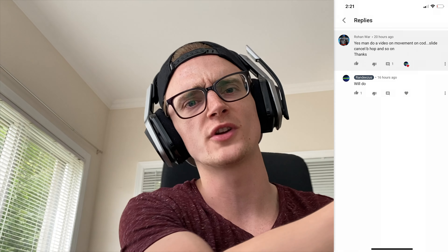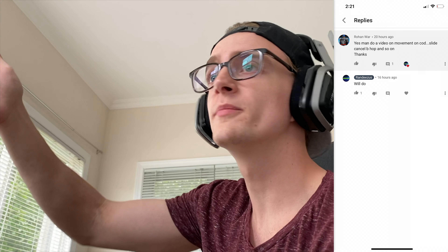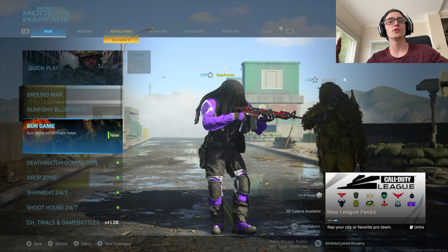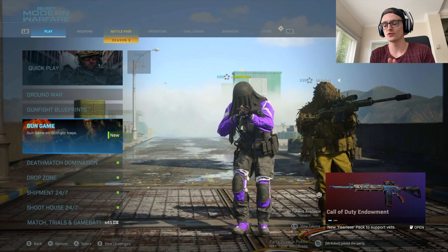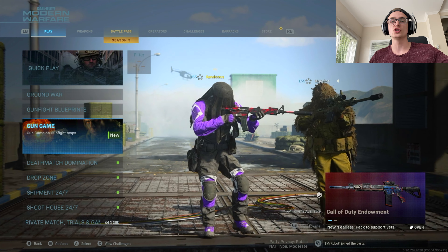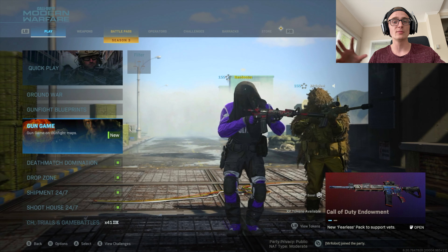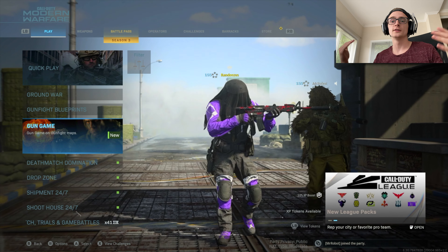Hey, what's up guys? How you doing today? Randizis here. Thank you so much for clicking on the video. I had a comment on one of my videos from Rohan War — he requested a movement video. This is part of a series where if you comment below and ask me to make a video on something, I will do it. So here we go. This is movement in Call of Duty: how to slide, hop around, bunny hop, how to jump around corners, and which corners to jump around effectively.